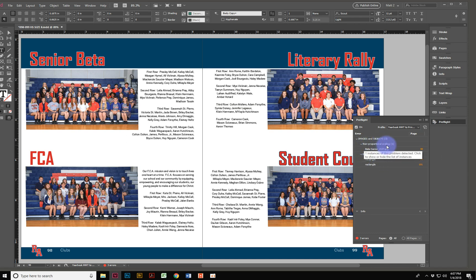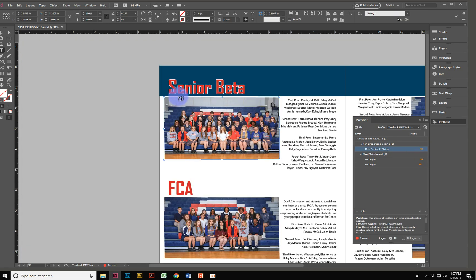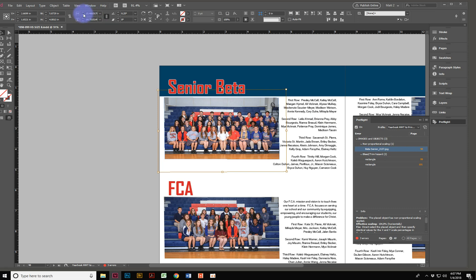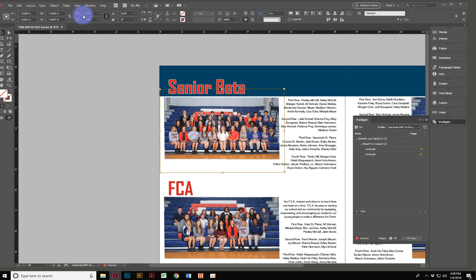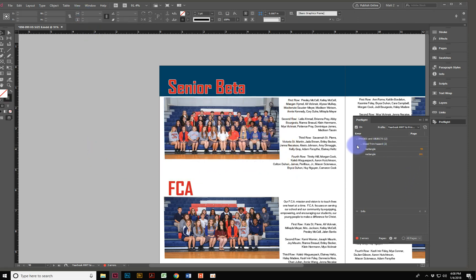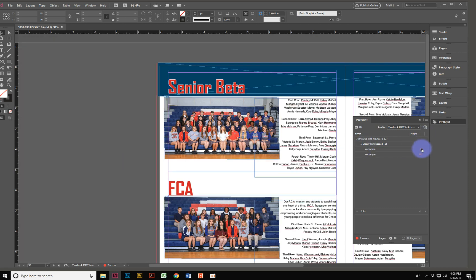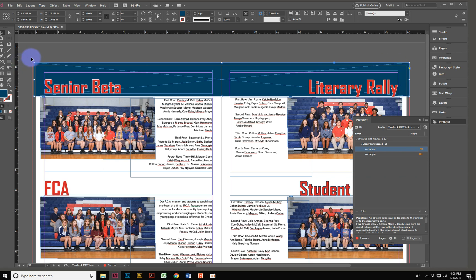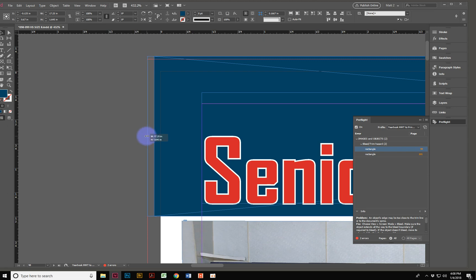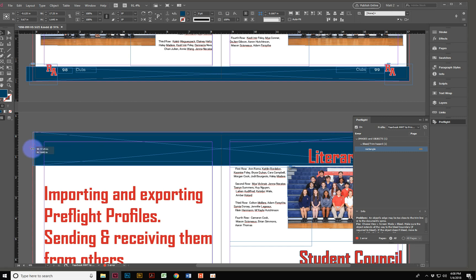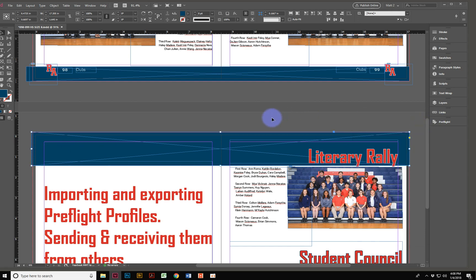It tells me I have non-proportional scaling. If I hover over this orange hyperlink, it tells me the page it's on, and when I click it, it actually selects the photo — telling me this photo is disproportionate. When I select the image itself, I can confirm it is in fact disproportionate. To make it proportionate, these two values up here should be the same number. Using this little up-and-down arrow snaps it right back into proportion. It also shows bleed trim hazard errors — clicking on that selects the offending item, and sure enough there is a bleed trim hazard right there.